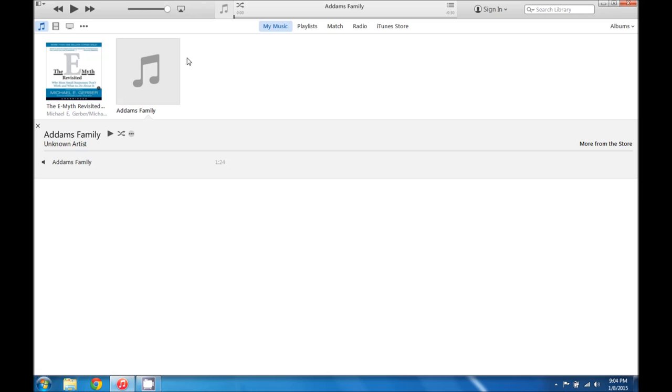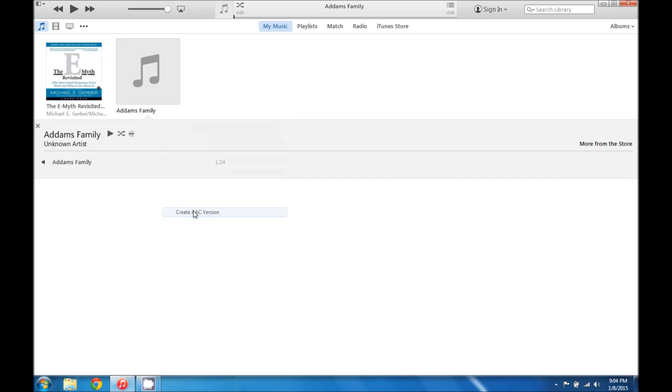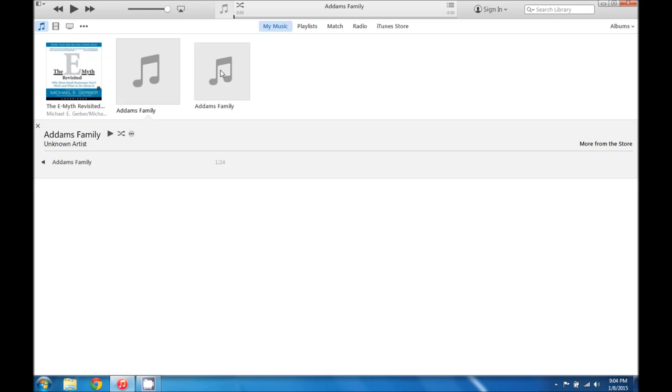So now that we've got our song shortened, we're going to go ahead and right click it, scroll down and click create AAC version. And it just duplicates the song here with another AAC version.